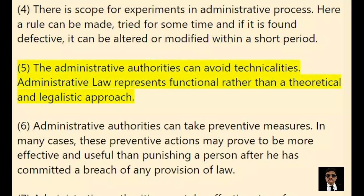5. The administrative authorities can avoid technicalities. Administrative law represents a functional rather than a theoretical and legalistic approach.